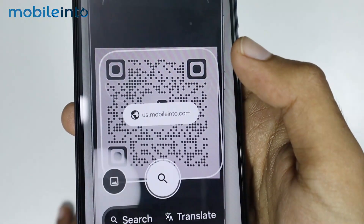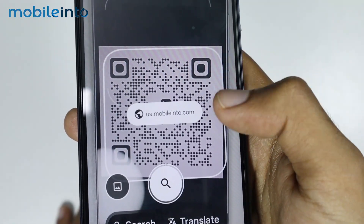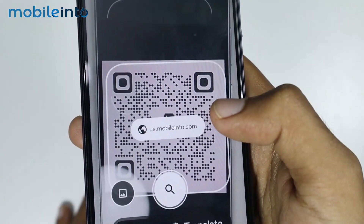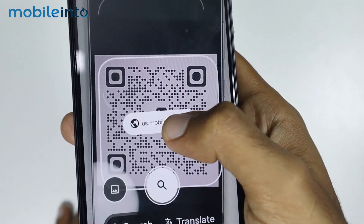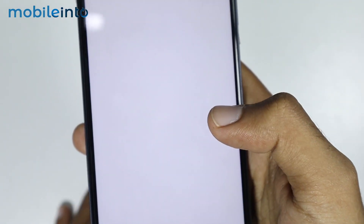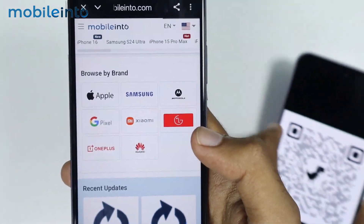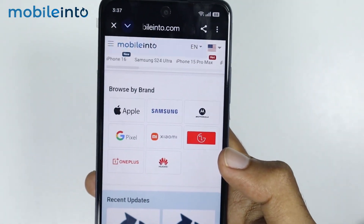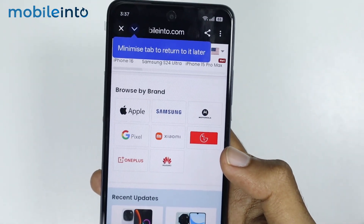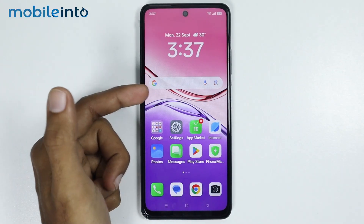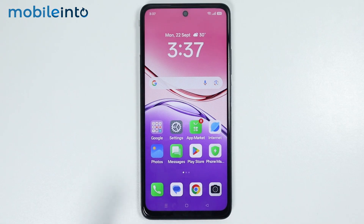As you can see, it has scanned the QR code and gave us the link. Just tap on the link and it will open the website attached to the QR code. Now if you cannot find this widget in your widget section, you can download Google Lens on your smartphone.